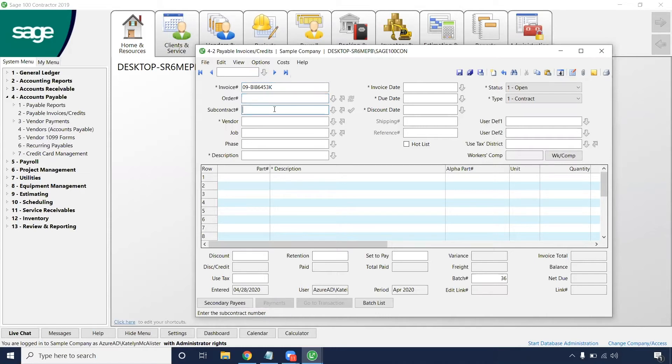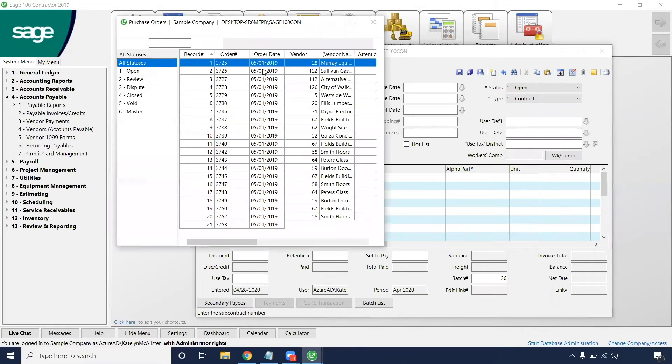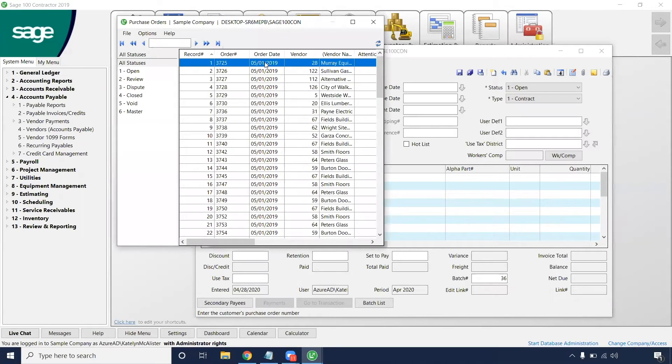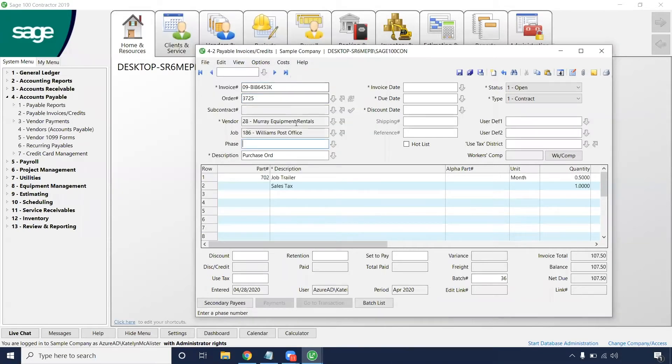Order number and subcontract number are optional, but if your company utilizes these methods, it would be very beneficial to put an entry in there. So maybe that is this one and that pre-populates the order number with the vendor and job.